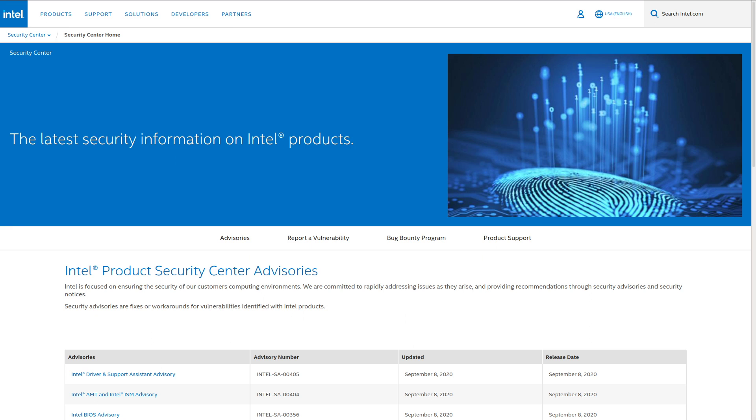Now, these vulnerabilities that we're going to cover in this video today are specifically about the advanced management technology. They don't seem to necessarily be directly related to the management engine itself, like the vulnerabilities that Intel had in 2017, which affected almost every new Intel CPU, like those big scary ones that even your mom probably heard about on the news.